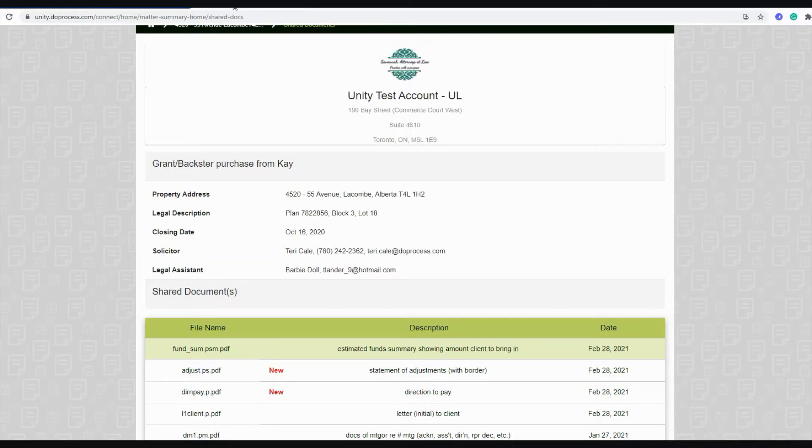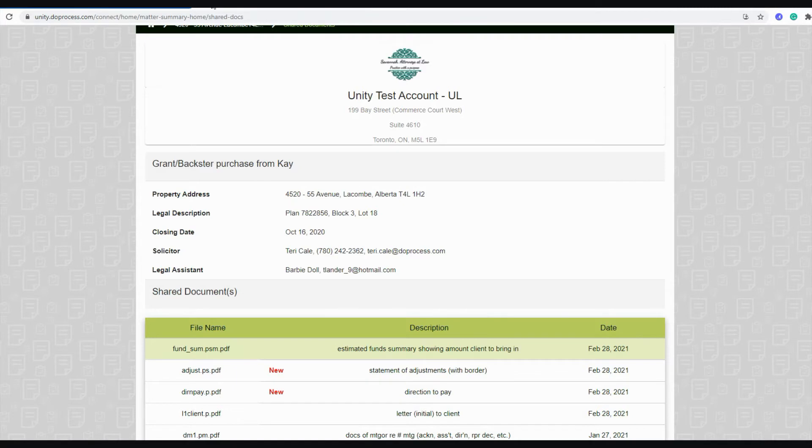All of the documents are converted to PDF prior to being shared with your client or any other parties and they're available through our secure UnityC portal where they can log in with their account information to view the documents.